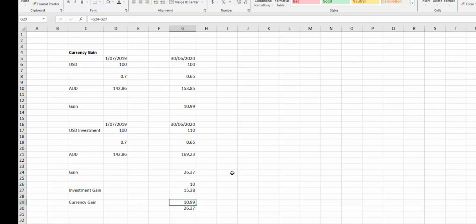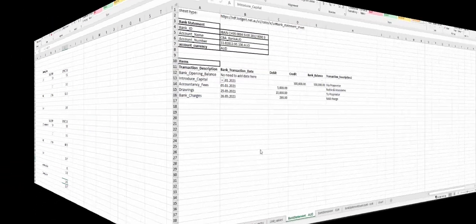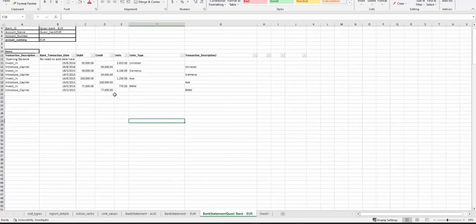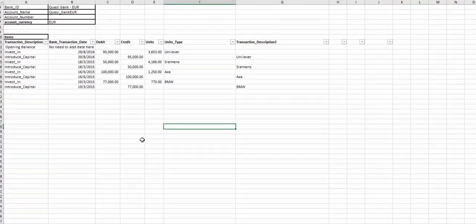Now let's dive into the actual tool. The way that Robust works is it consumes bank statements as the input, along with a few other pieces of information. Here's an example - in this example we've got three very simple bank statements. Our first very simple bank statement is what we call a quasi bank. It's not a real bank; it's just an opportunity to bring in some investments that were broadly invested in before the current bank accounts.